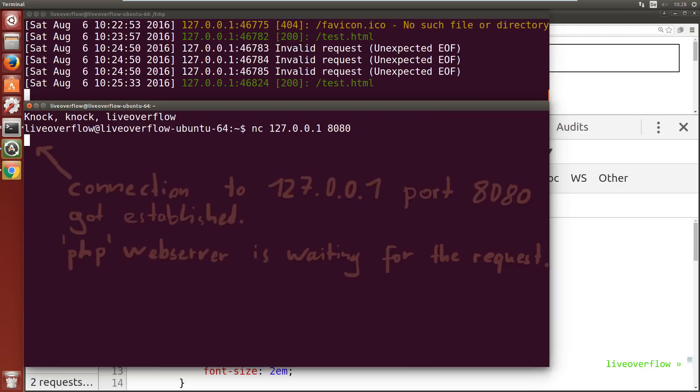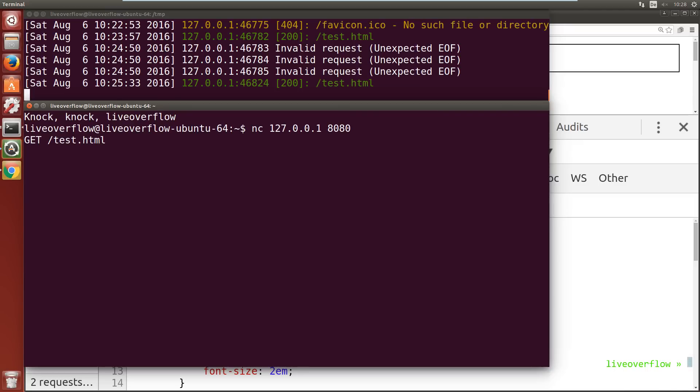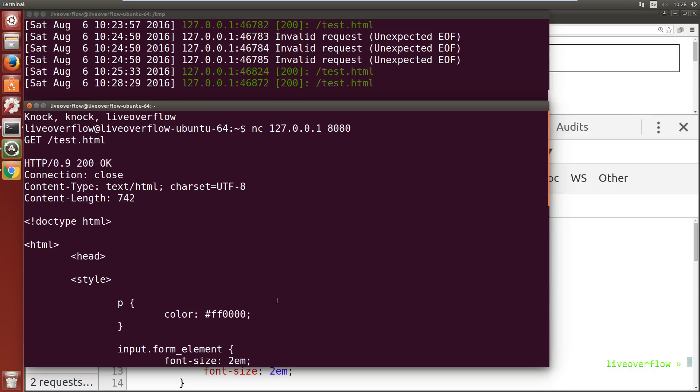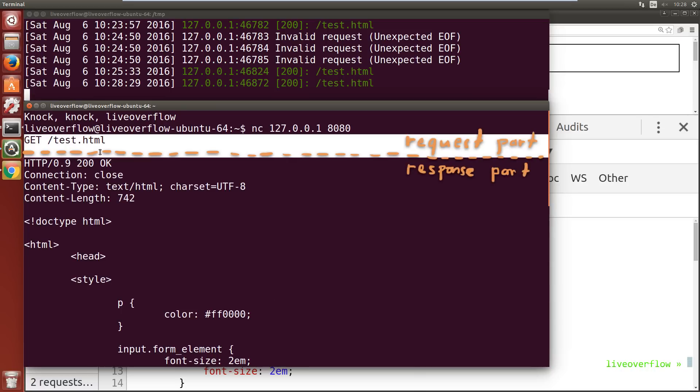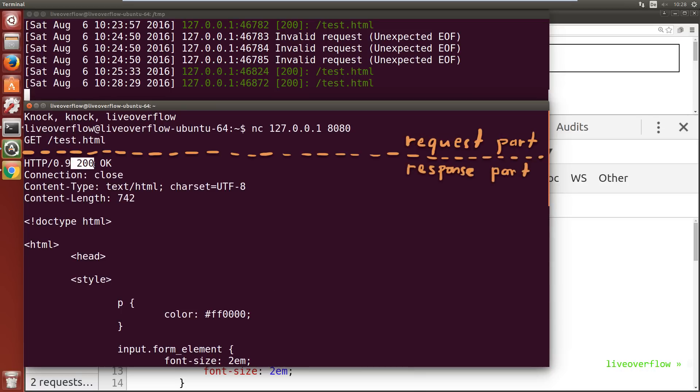Followed by a space and then the resource path. In this case slash test.html. Now some web servers want to follow the HTTP protocol more strictly, but in this case this is already enough. To finish up this request we have to indicate that with an empty line. And we get immediately a response back from the server. So it responded to us with code 200. Everything is OK.